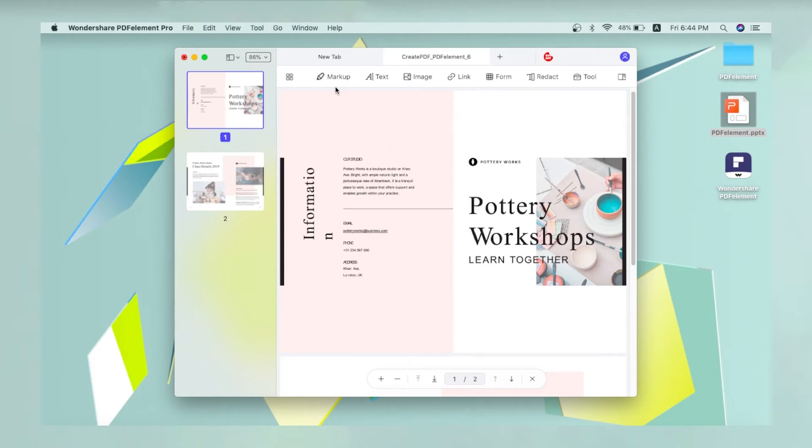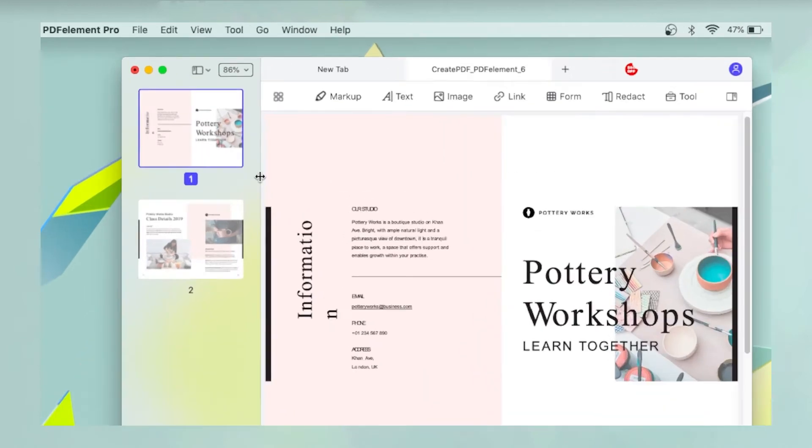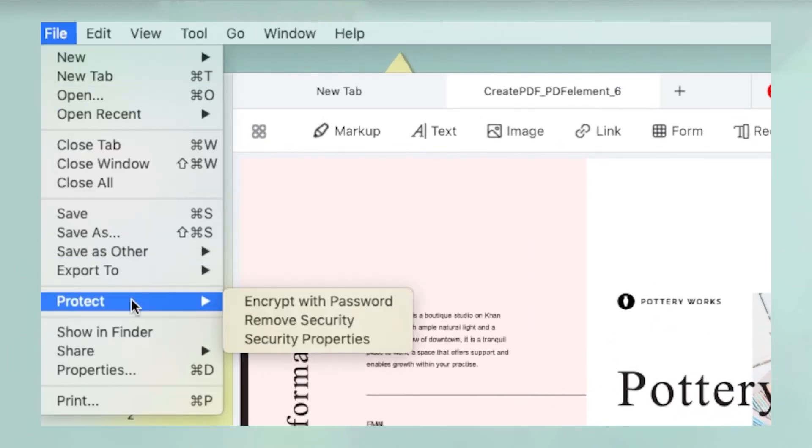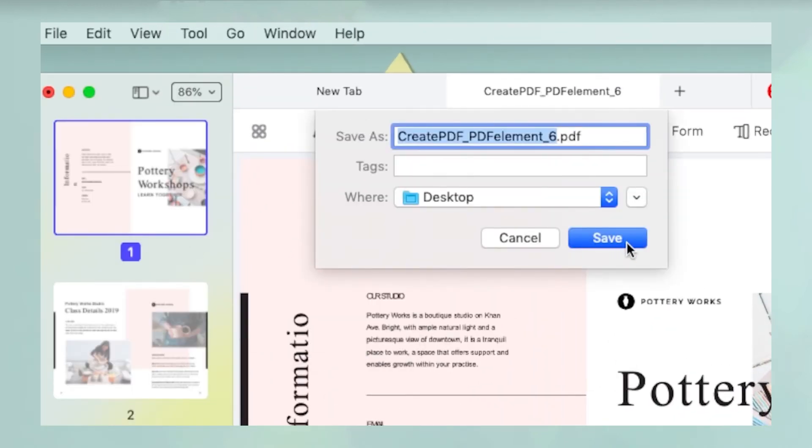You can now edit the file, convert it to another format, extract pages, secure the file with a password, and do several other actions.